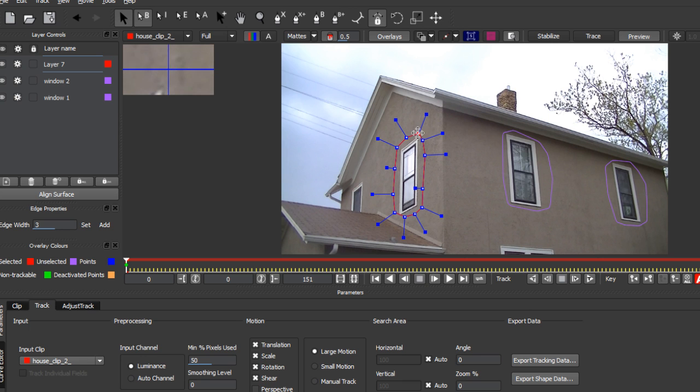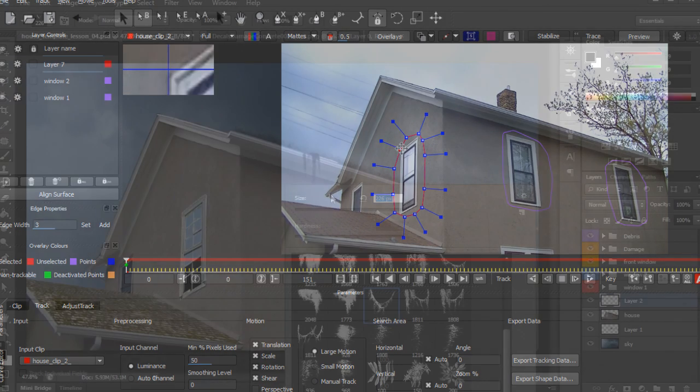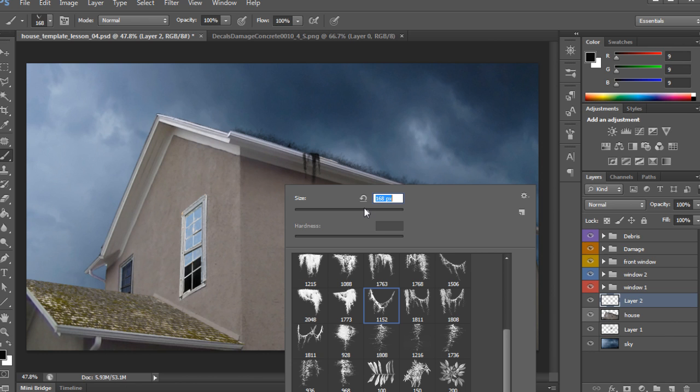In this course we're going to create a visual effects shot involving footage of a perfectly fine structure and change it into a post-apocalyptic derelict building.